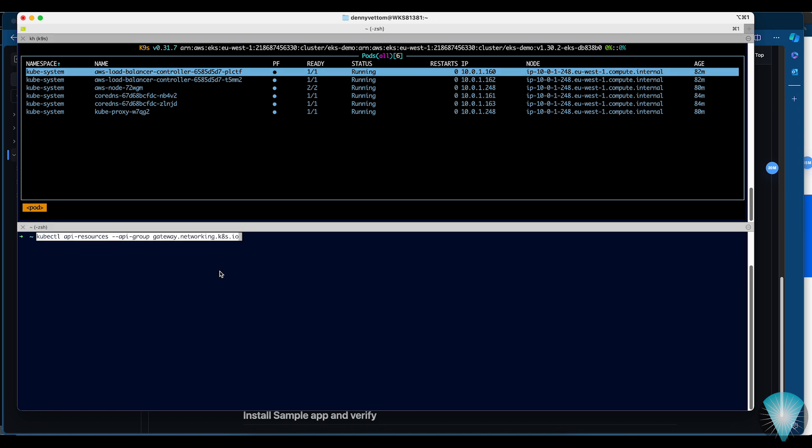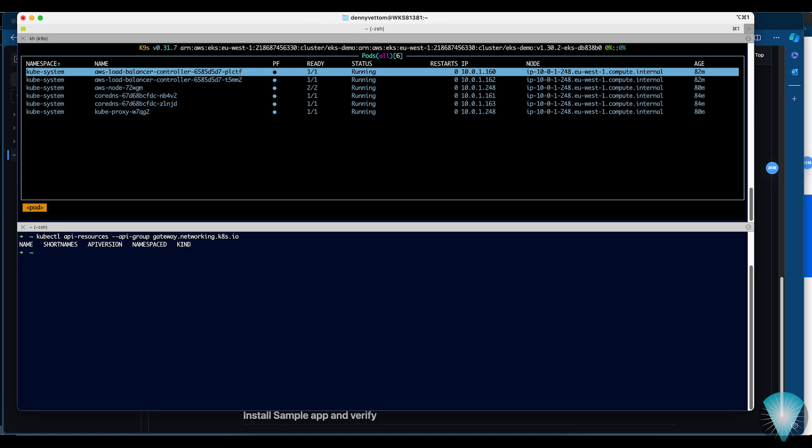If you look for the Kubernetes API for the gateway resources, there is nothing. Because by default, EKS does not come with the CRDs for the Gateway API and we need to install them separately. With the Envoy Gateway, the CRDs come along with the Helm package, so we don't have to separately install them.